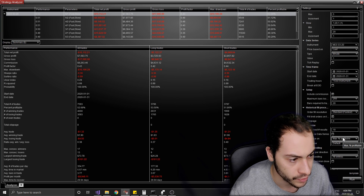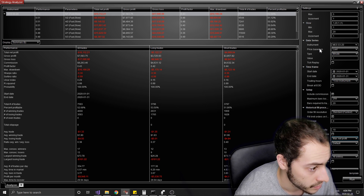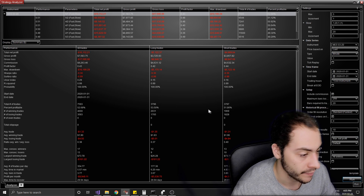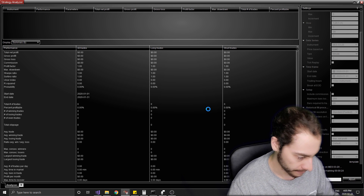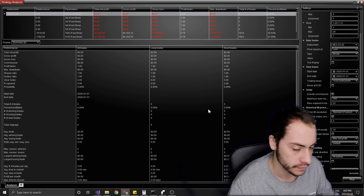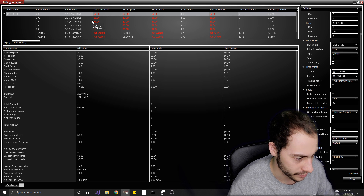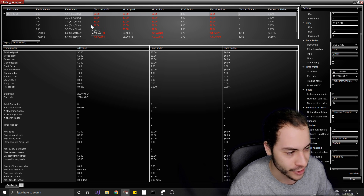Let's change our Optimize On parameter to something else — Maximum Net Profit. Net profit is after all your losses, after commissions and such. Let's run it again and see what the best one is. That's interesting — none of them were profitable at all.